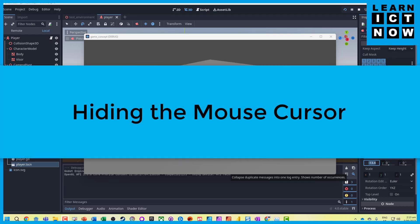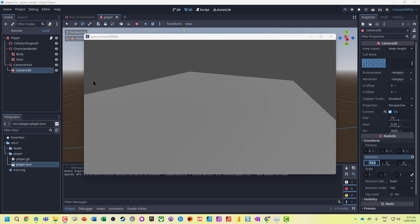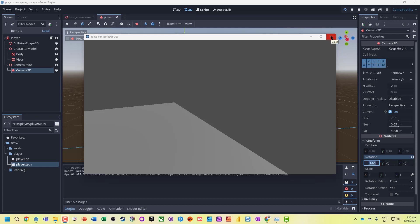At the moment in Godot, we can still see our mouse cursor moving around. Often we might want to hide this or even better, lock it to a window. What we need to do is modify our player script.